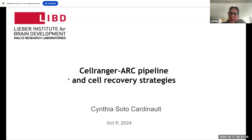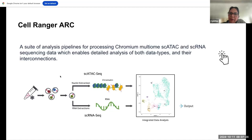To make sense of the talk, before discussing how to recover cells, I spent the first video explaining how the Cell Ranger Arc pipeline works. Cell Ranger Arc is a suite of analysis pipelines for processing chromatin multiome single-cell ATAC and single-cell RNA sequencing data, which enables analyzing data for both the ATAC and their interconnection. Here is a cartoon describing that from the very same cell, backups are associated and we can integrate and analyze information.